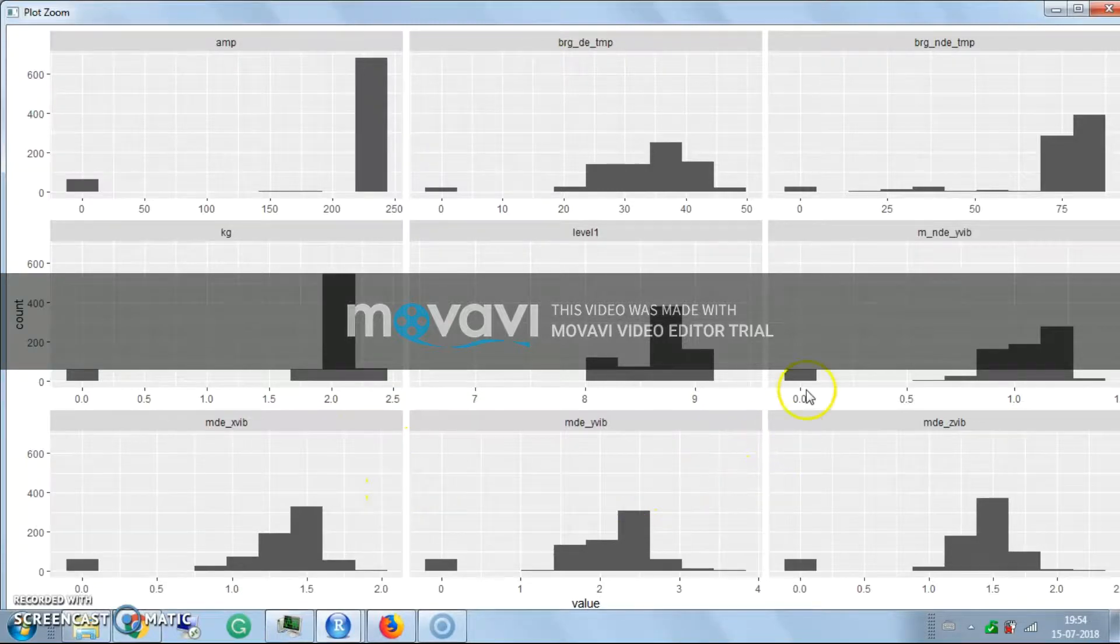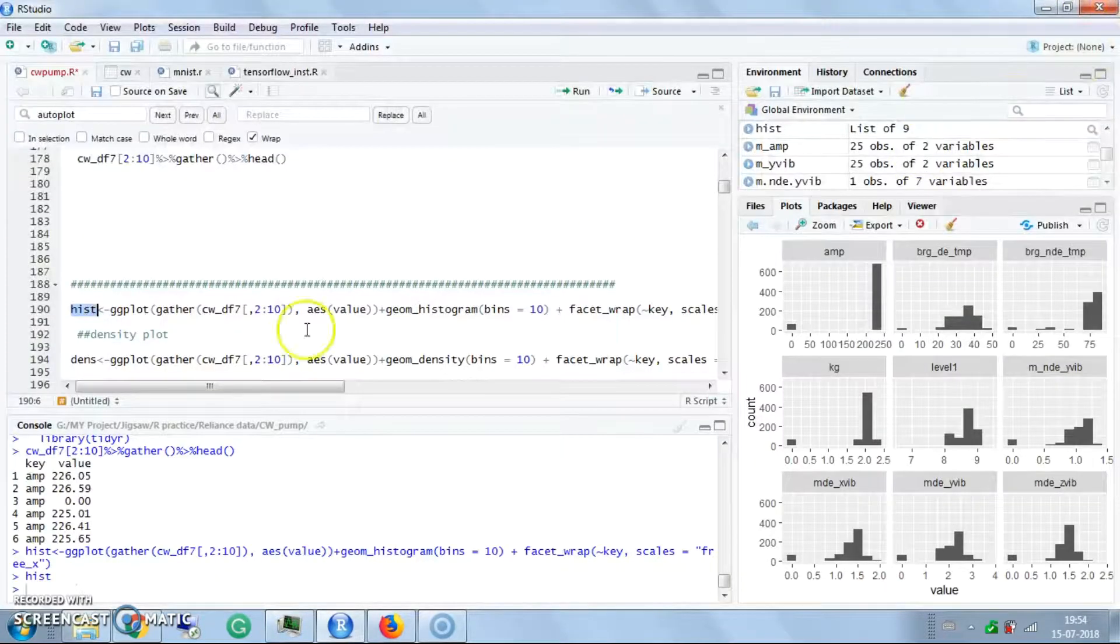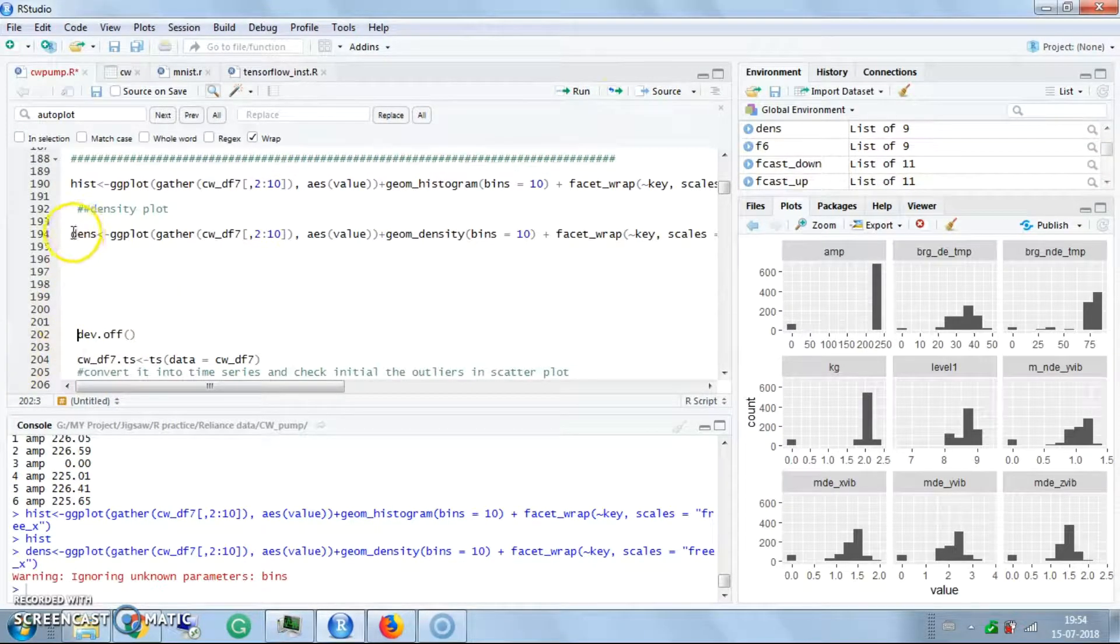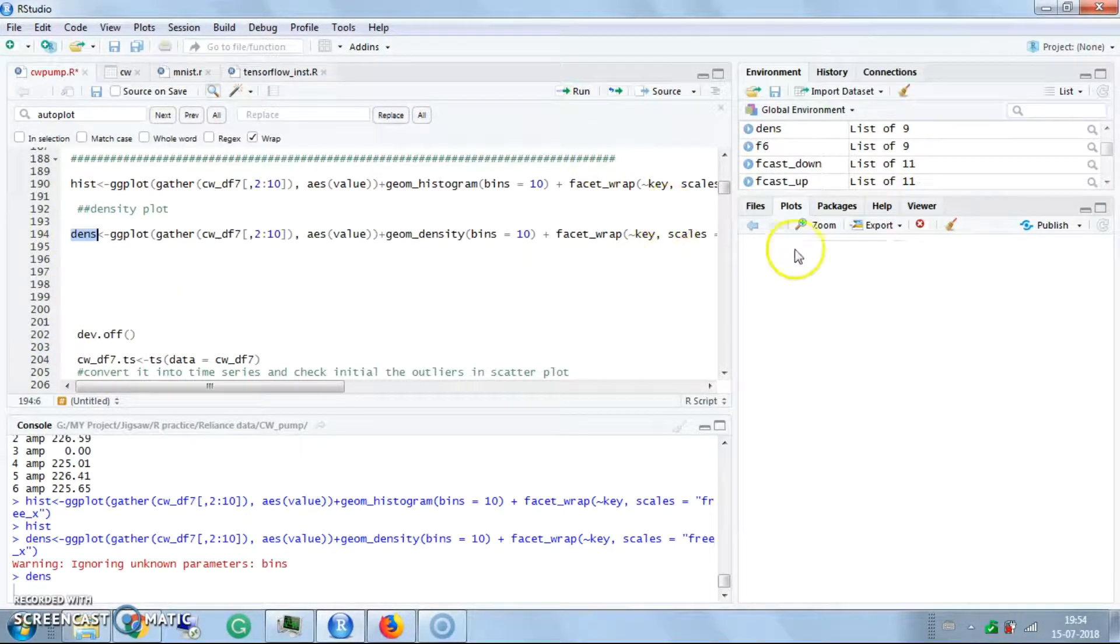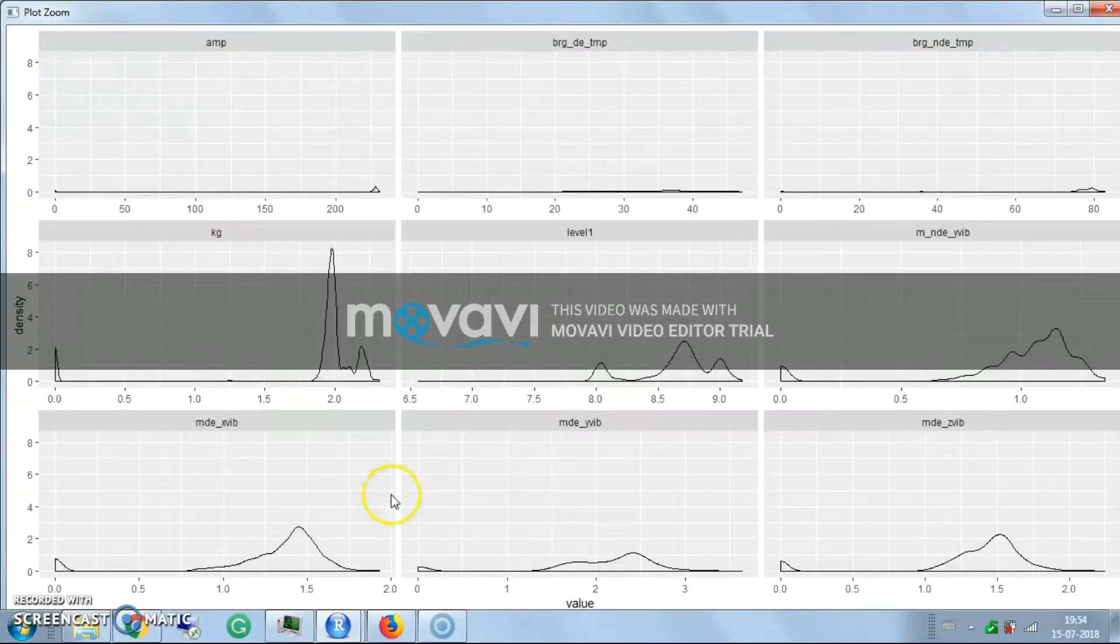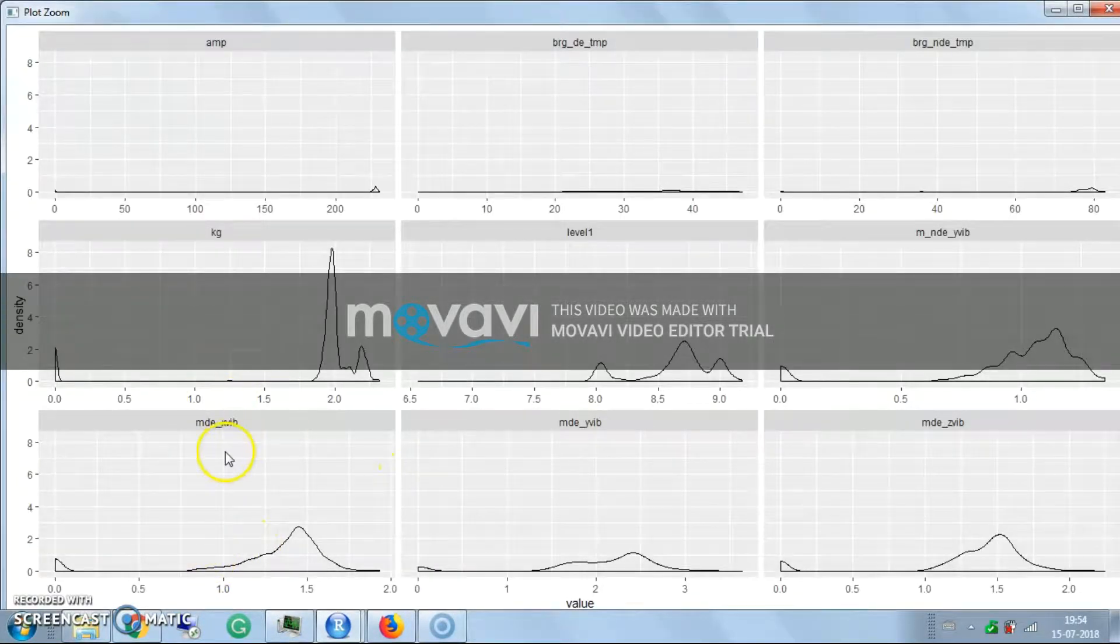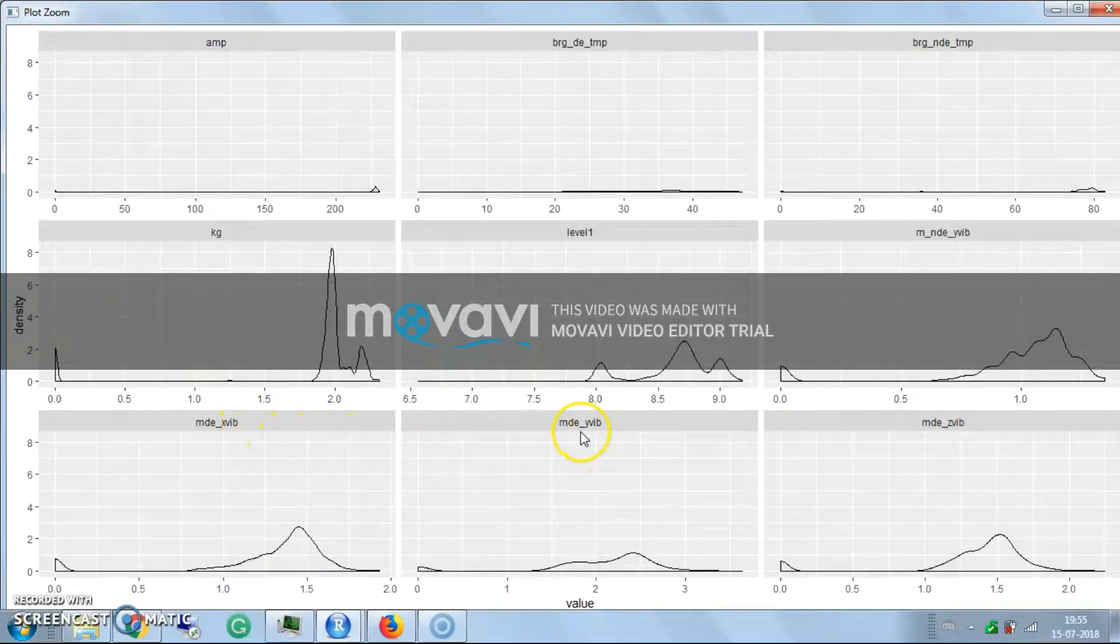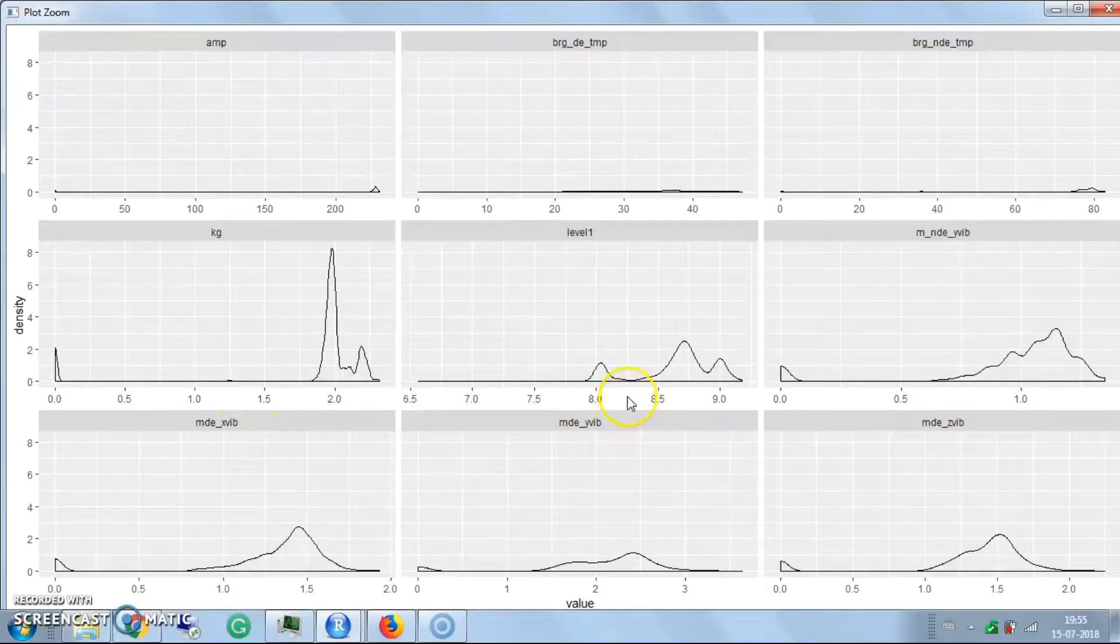Next is the density plot I have done. It shows similar to the histograms and displays the data variations.